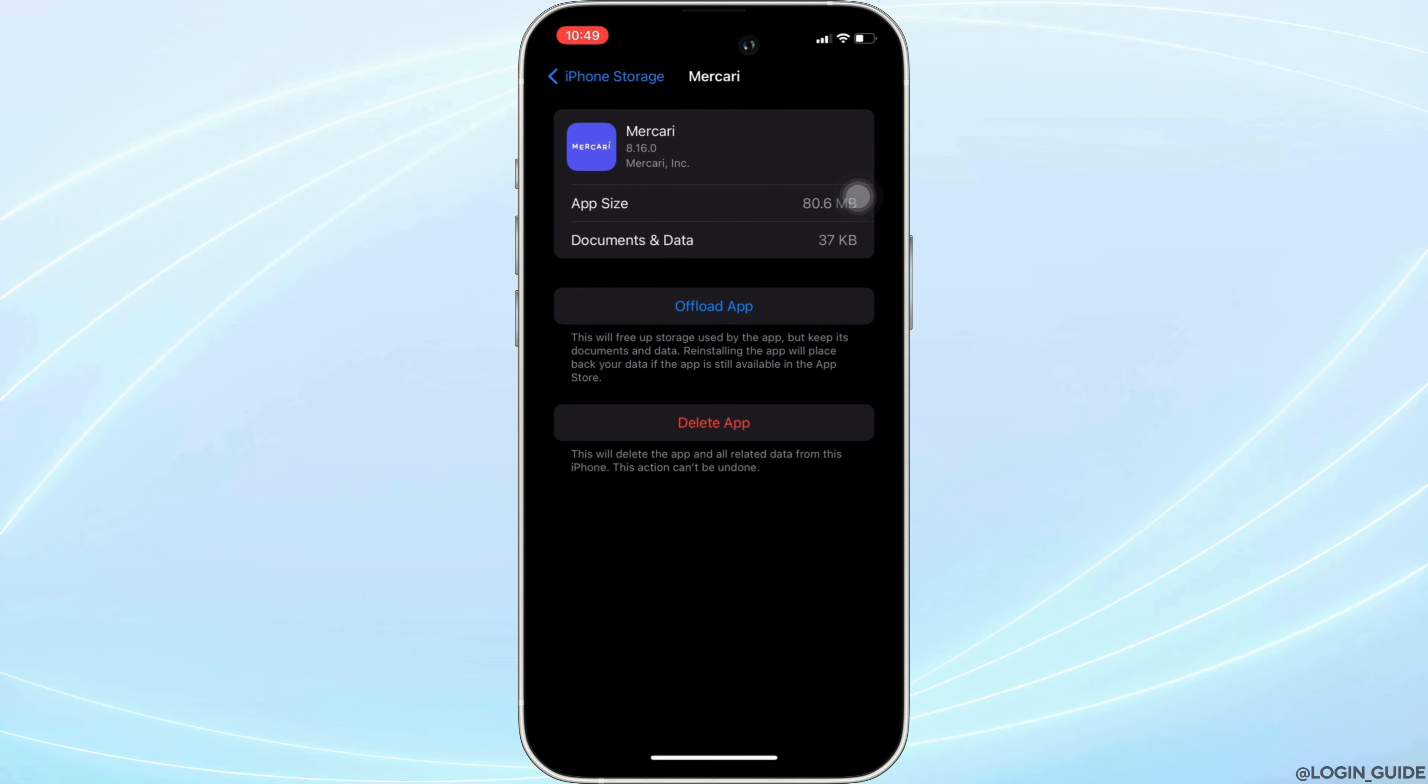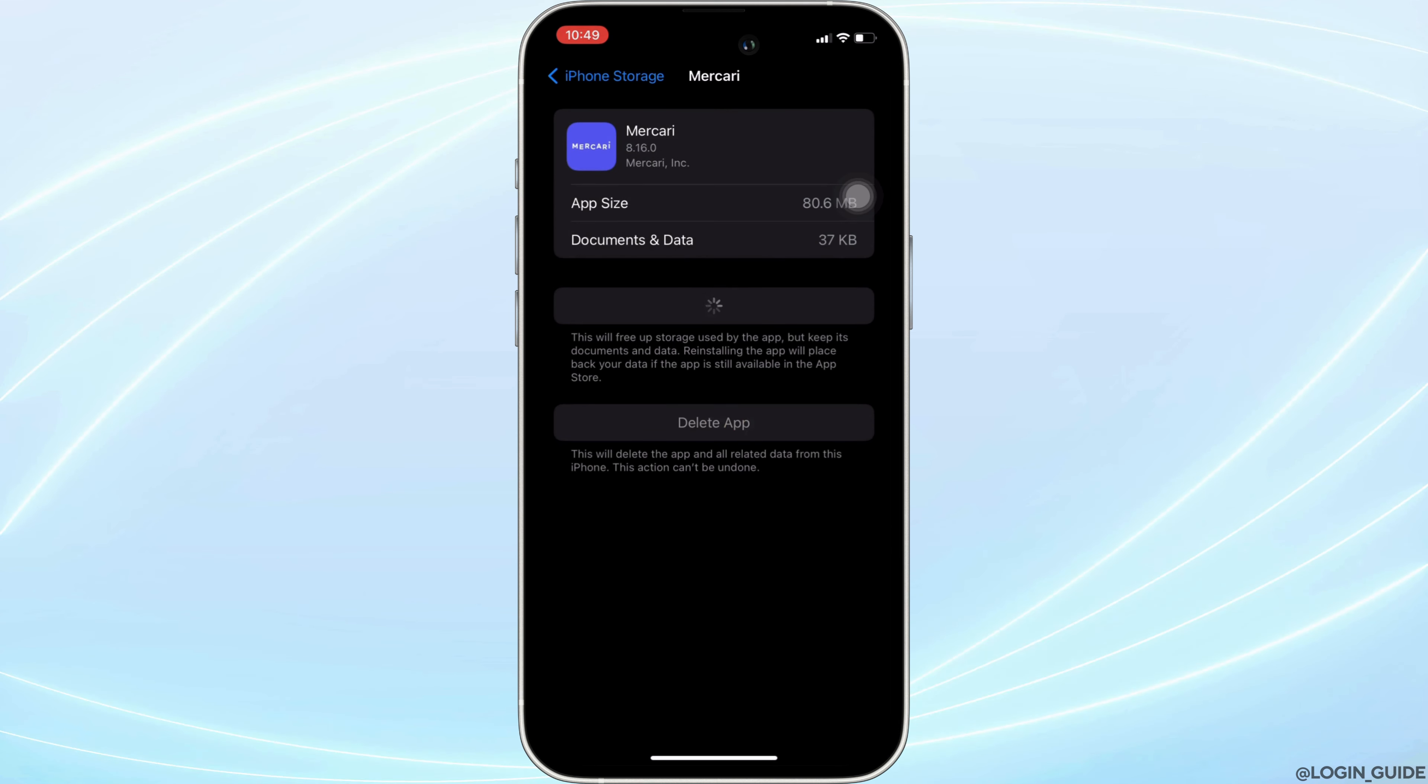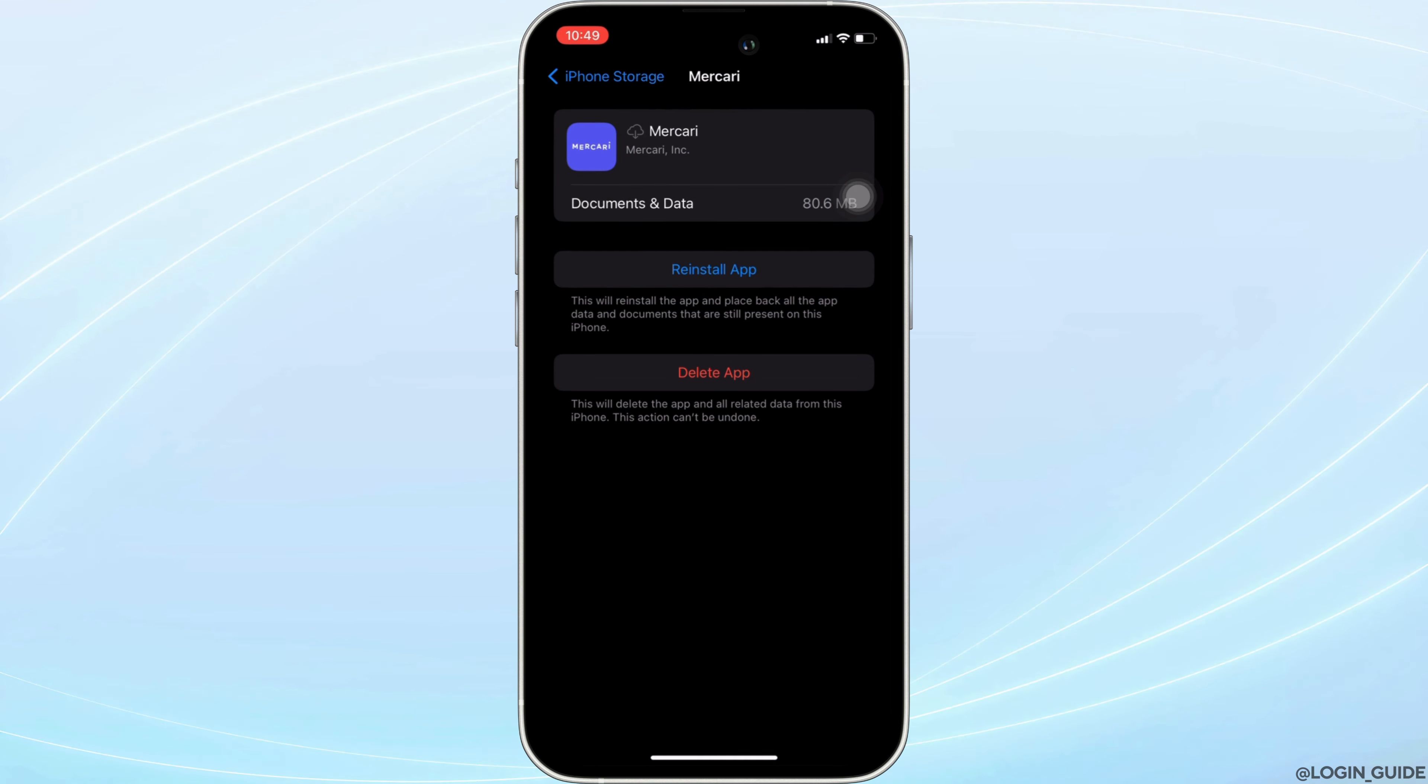In here, you will see the option of offload app. Click on it, and then once again click on offload app. This means clearing the cache and the storage of the application.